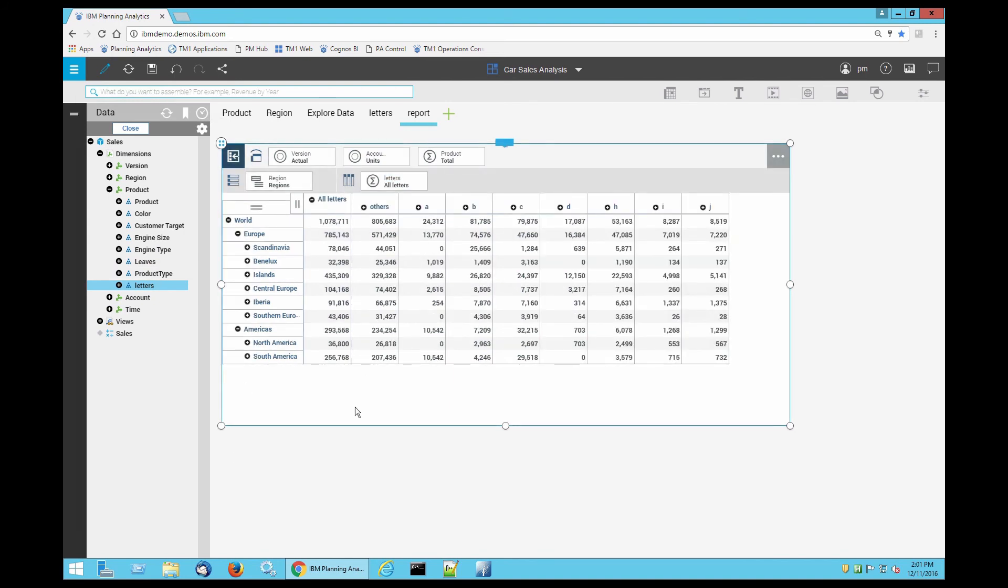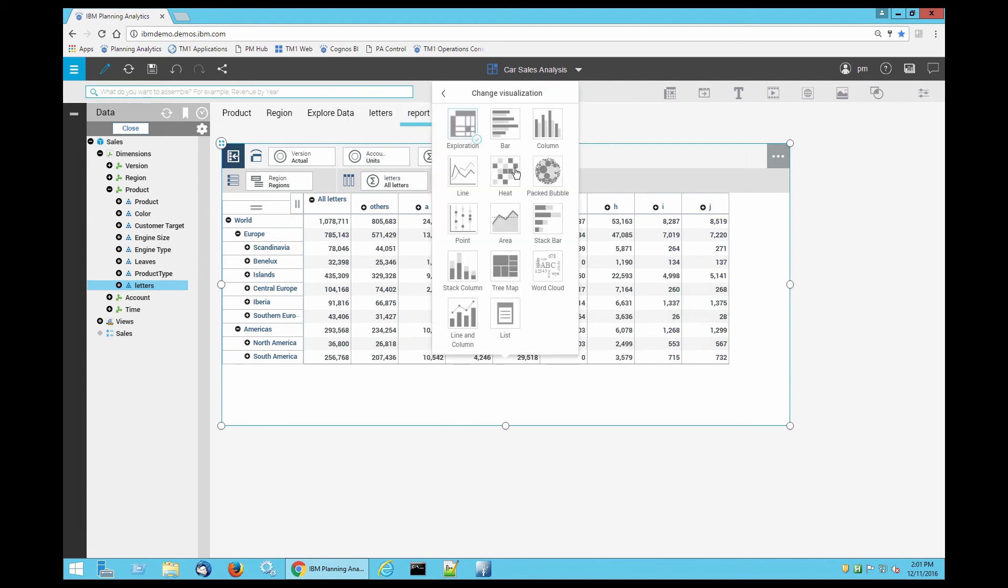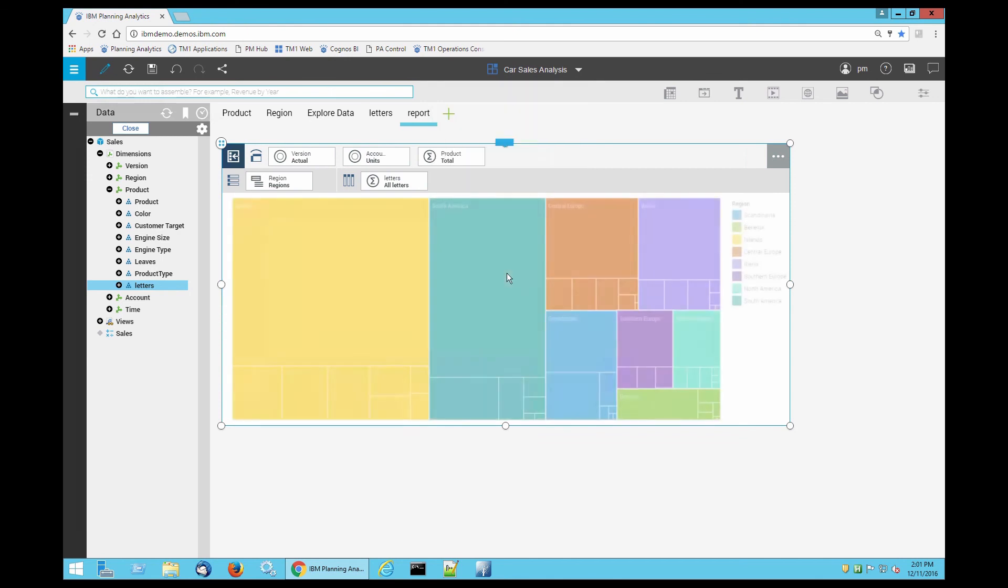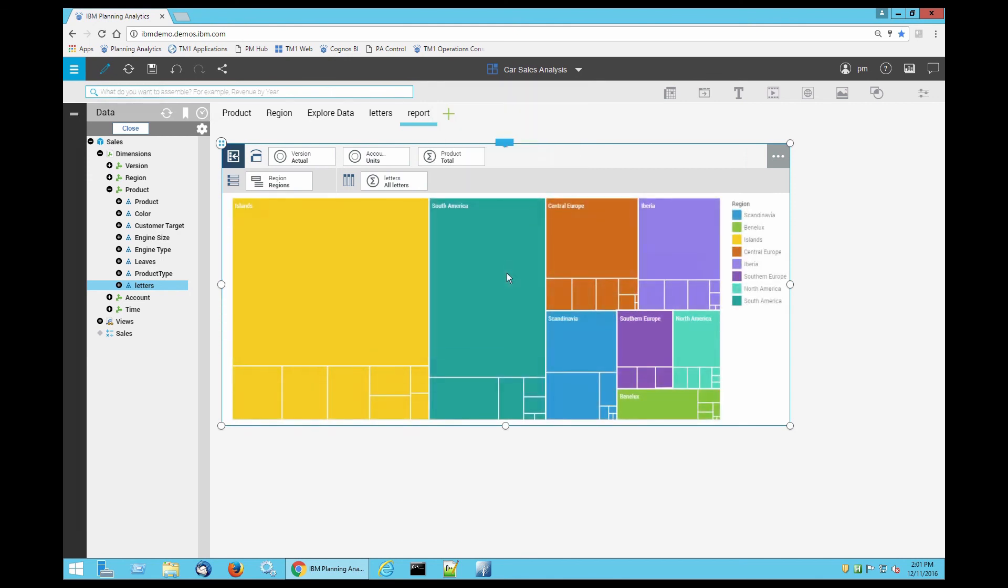Whoa. Okay, now let's make it a chart. I'm going to make it a tree map. Voila!